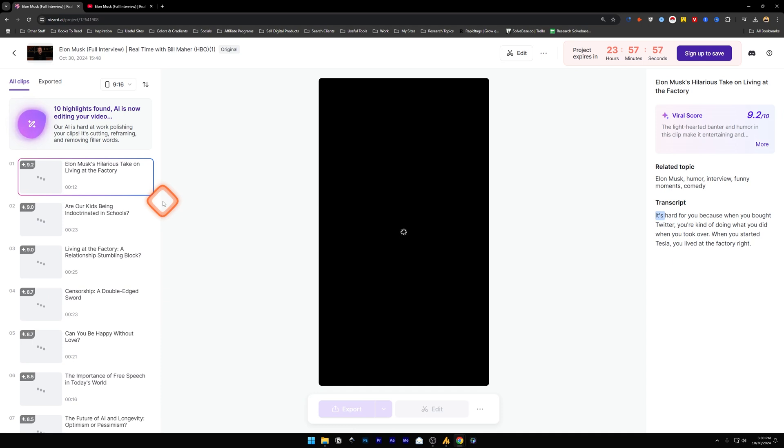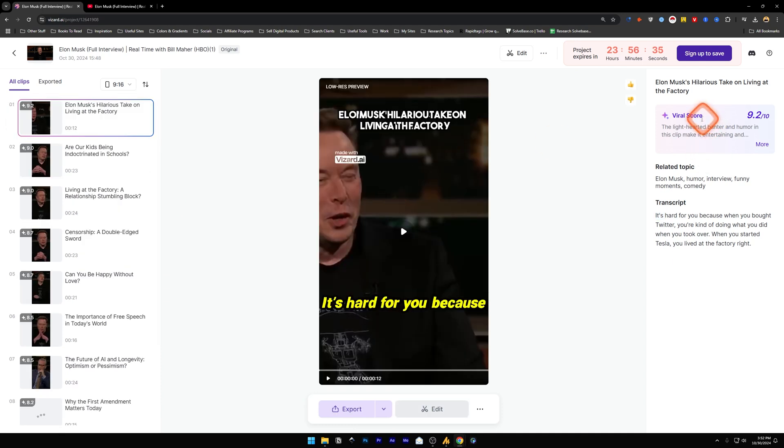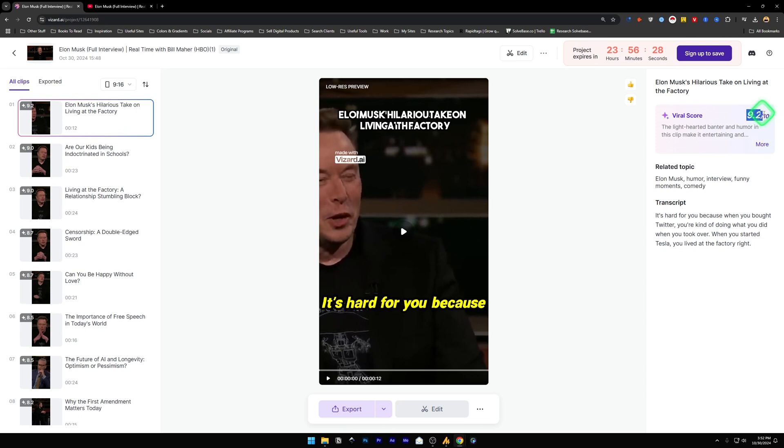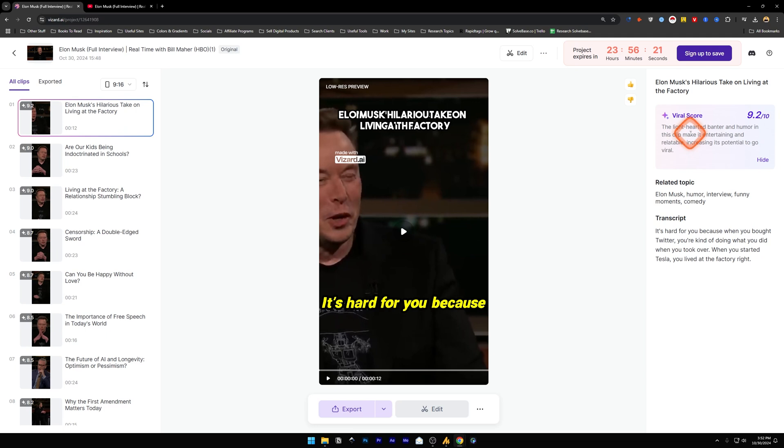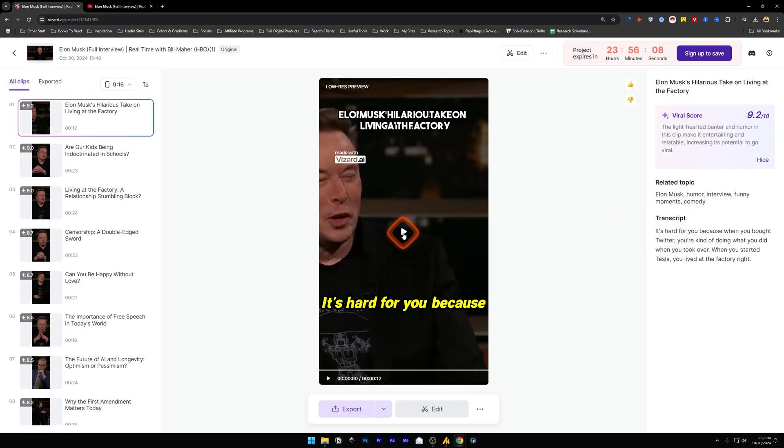It says that 10 highlights have been found and AI is now editing your video. Now on the right hand side you've got this title that the AI has generated, and below it we've got Viral Score - but this just says a random number like 9.2 out of 10. It also gives you the reason why this video can go viral. And below it we have got related topic and transcript for this particular video.